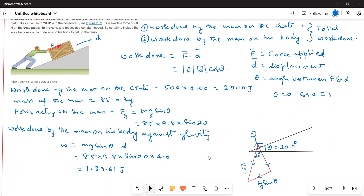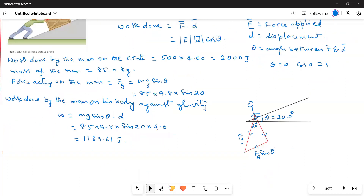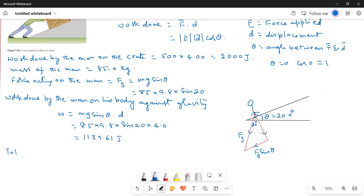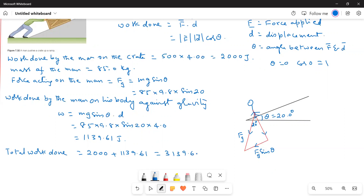The total work done is 2000 plus 1139.61 equals 3139.61 joules, which equals 3.14 times 10 to the power of 3 joules. The final answer expressed in scientific notation is: total work done equals 3.14 times 10³ joules.